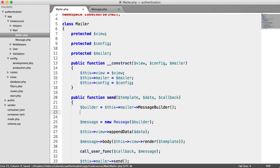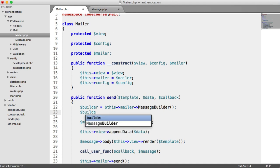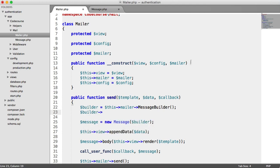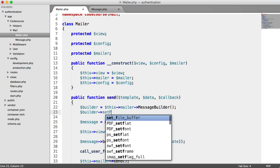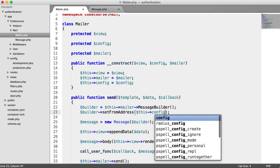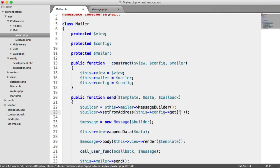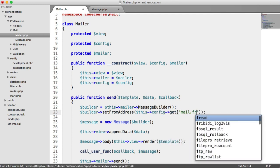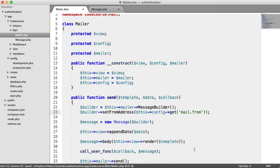Before we do that, we need to set the from address, which comes from our config that's been pulled into this class. So we say builder->setFromAddress and pass in the from address from our configuration — this->config->get('mail.from').